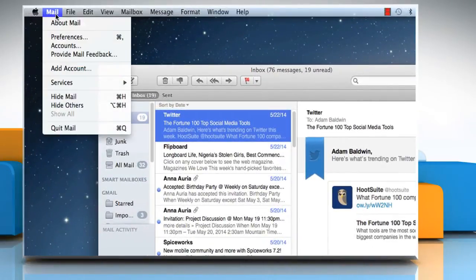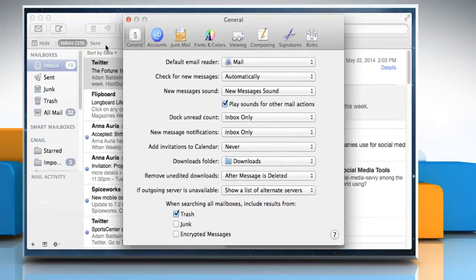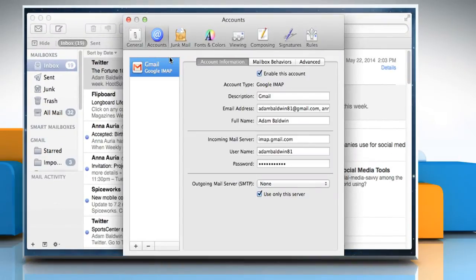Click on the Mail menu, click on Preferences, and then click on the Accounts tab.